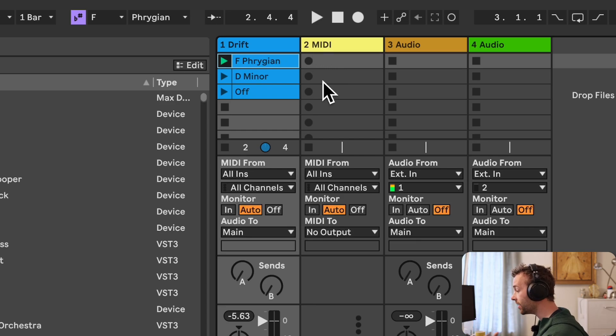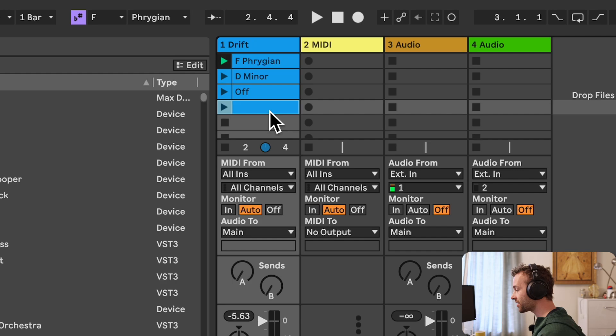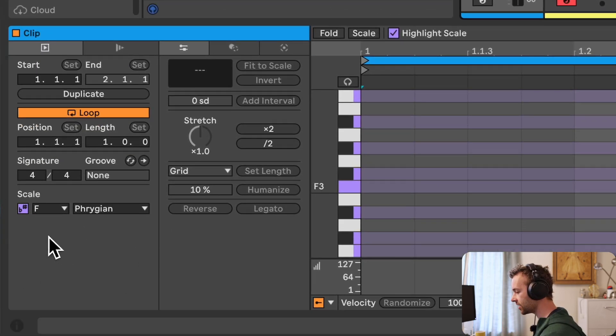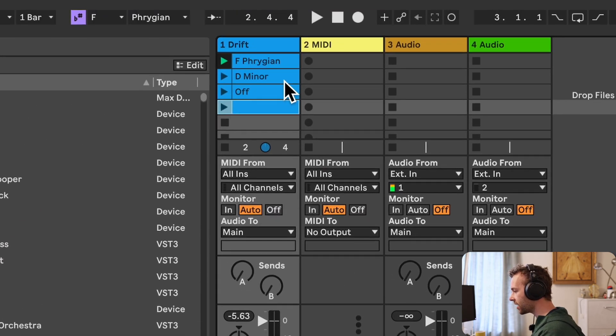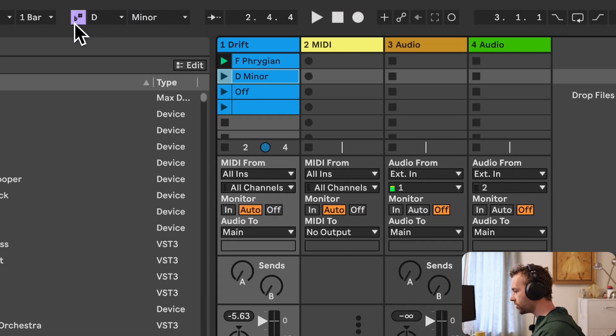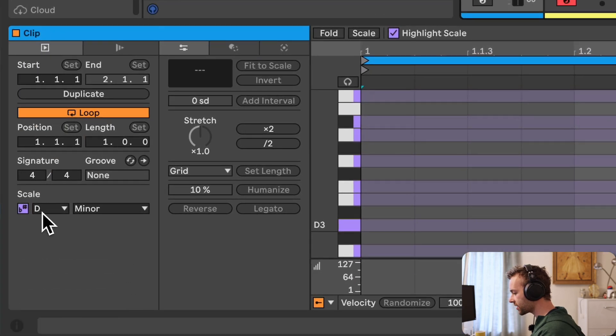The scale chooser is not a global scale control; instead it reflects the scale of the currently selected clip, and we can think of it more like a default scale control. For example, if I create a new MIDI clip by double-clicking on a clip slot, the new MIDI clip will adopt the scale currently set by the scale chooser in our control bar. If I select the D minor clip, this changes our scale chooser to D minor, and now any new MIDI clip I create will have D minor set with scale mode enabled.